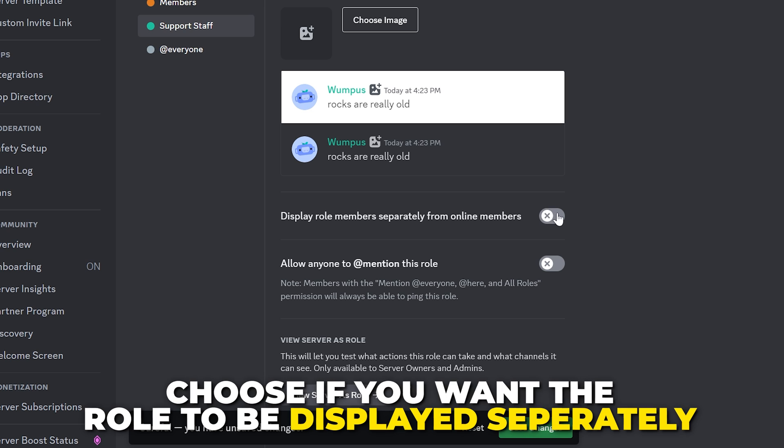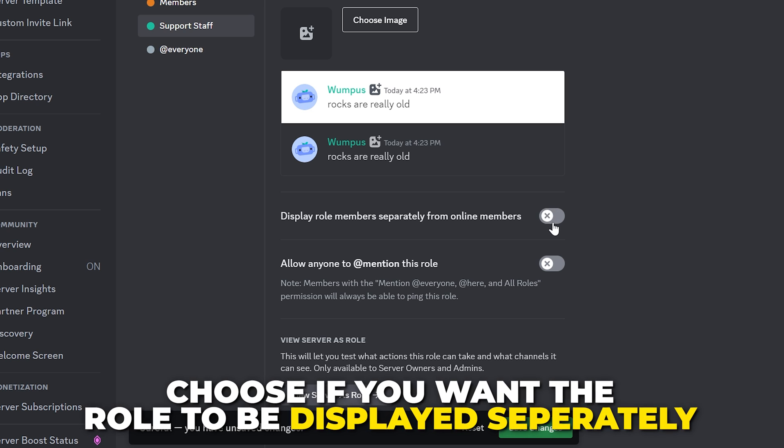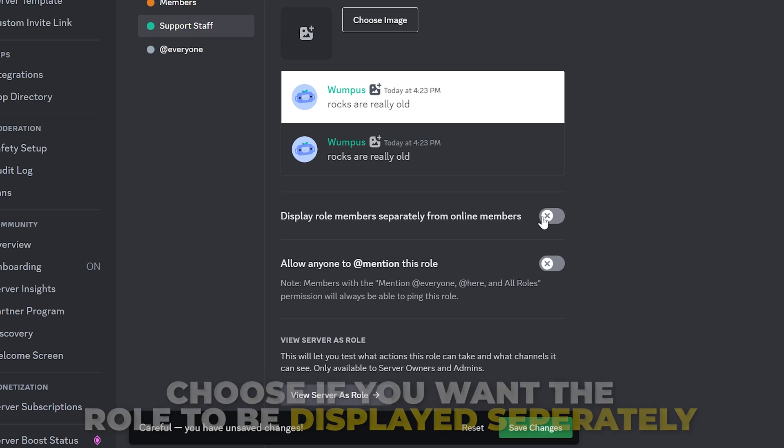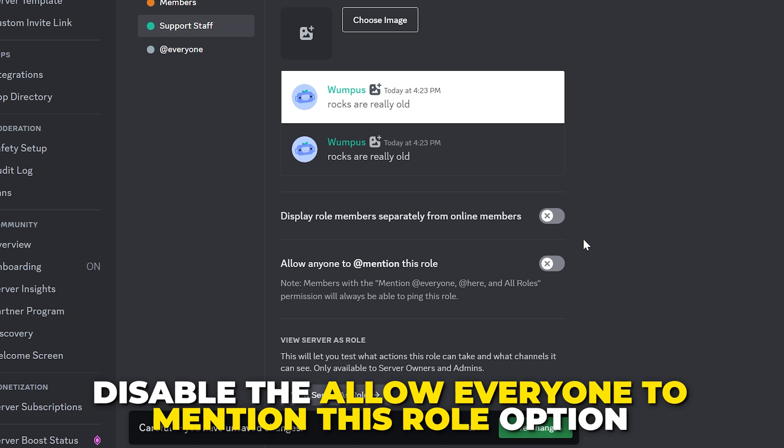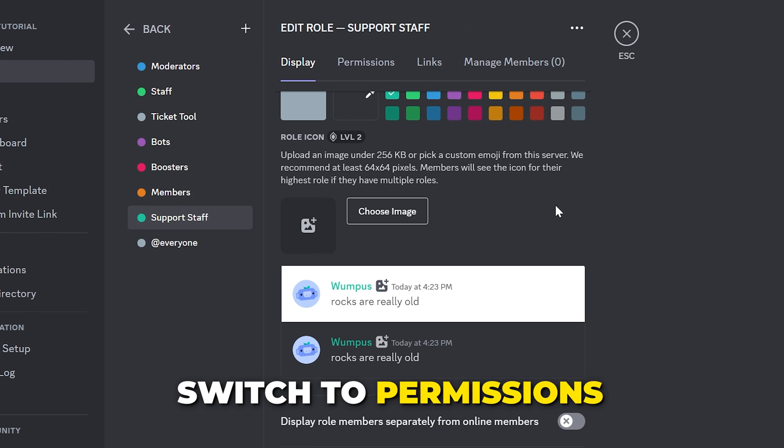Scroll down and choose if you want the role to be displayed separately. As I am giving this role to moderators only, it's not needed. Disable the option to allow anyone to mention this role.